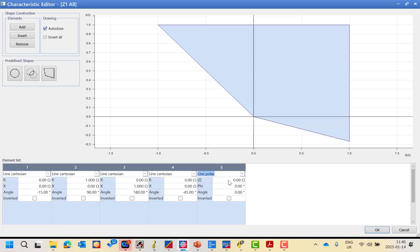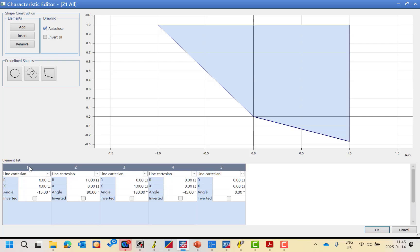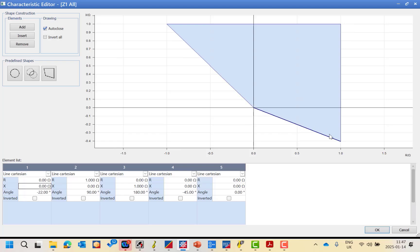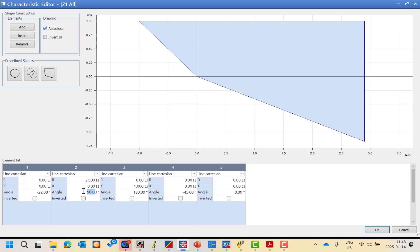I will change this one to be line Cartesian, represented in R, X, and angle — this is the way we identify each line in our presentation. You can also define the line by line polar, which gives the absolute value of the impedance based on R and X values. To keep it simple, use Cartesian and represent each line by R, X, and the line angle. You can start with any line but must follow the direction of rotation. We start with line one: the coordinates are X = 0 and the angle = minus 22 degrees (or 338 degrees).